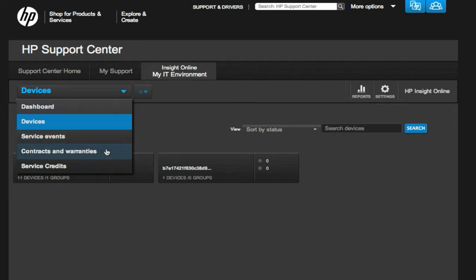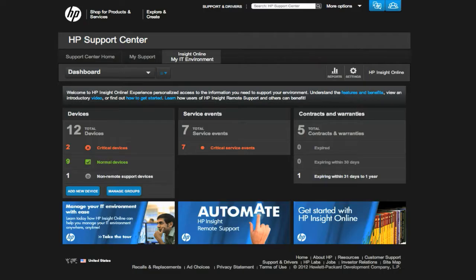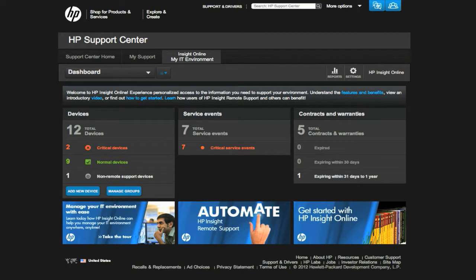Contracts, warranties, and proactive service credit balances. There is also a personalized dashboard to easily monitor device health and events, as well as contract and warranty status.